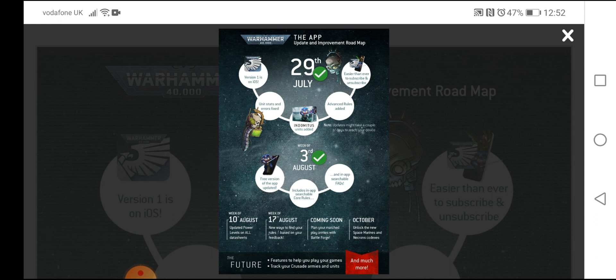So until I'm done, the app shall stay on the to-do list. Models first, app later. But that's it, guys. Thank you very much for watching. If you're new, like I said at the beginning, we are 40K, and we post Warhammer 40,000 content videos every single day.